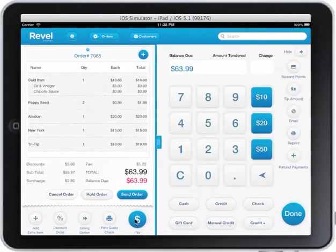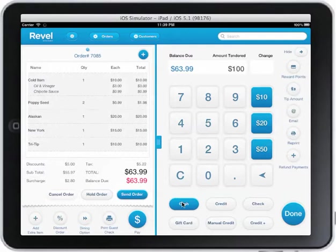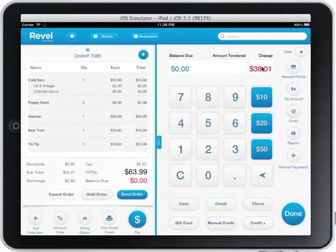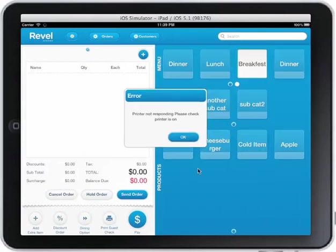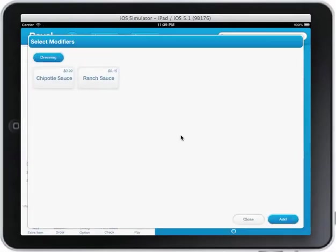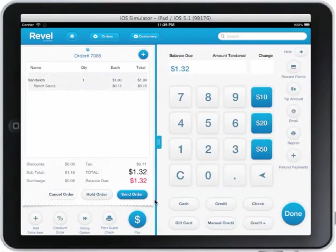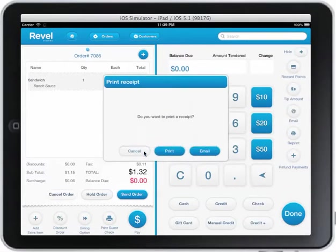If I want to pay for the item, I click pay and the pay screen rolls right in. I go ahead and enter a hundred dollars — it prompts me to print the receipt, I get the change here, and I click done. I can go through a quick order, click pay, click exact change, and I'm done.